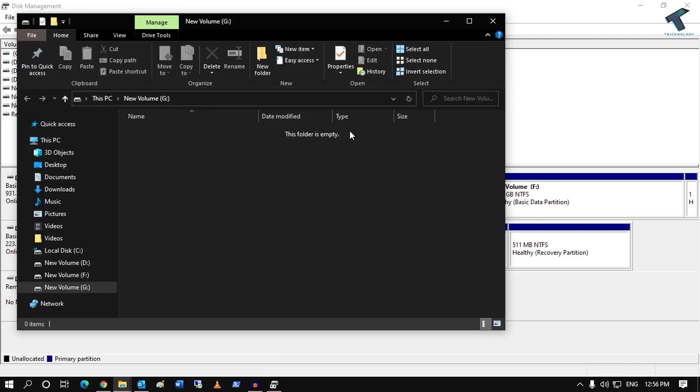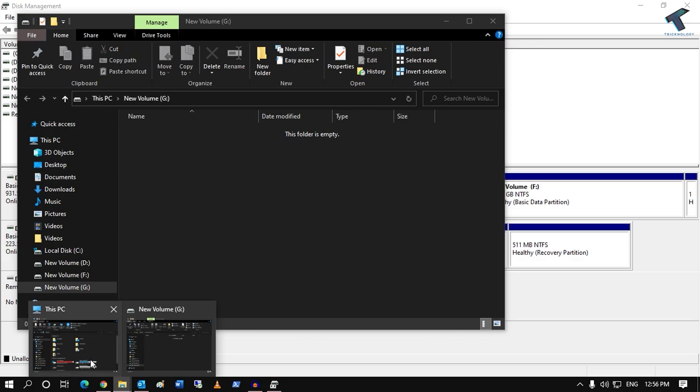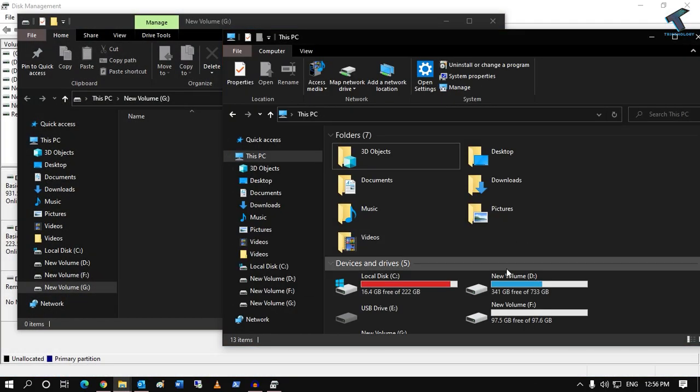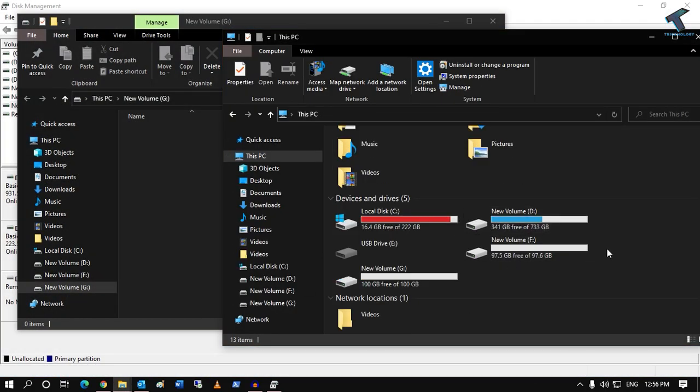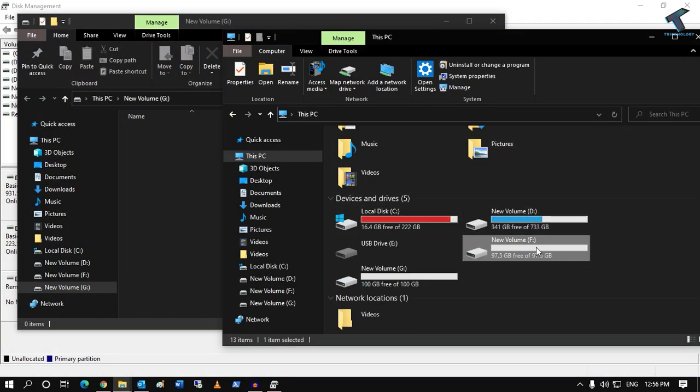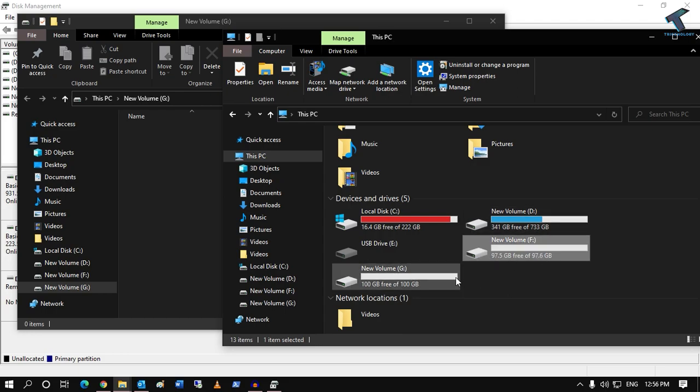Once it is done, you will be able to see your hard drive on your My Computer. As you can see, I am able to see 100 GB and 97 GB partition over there.